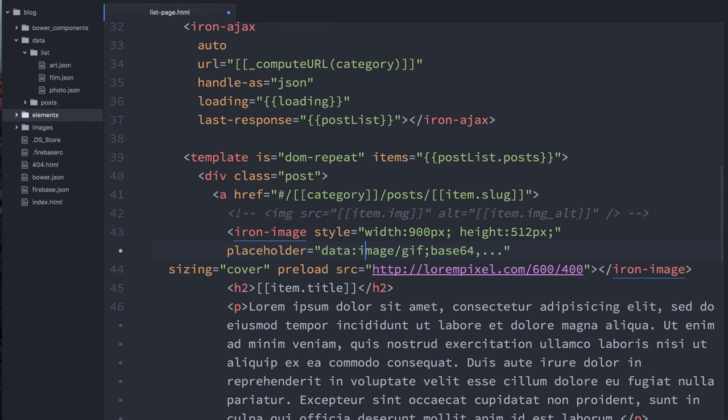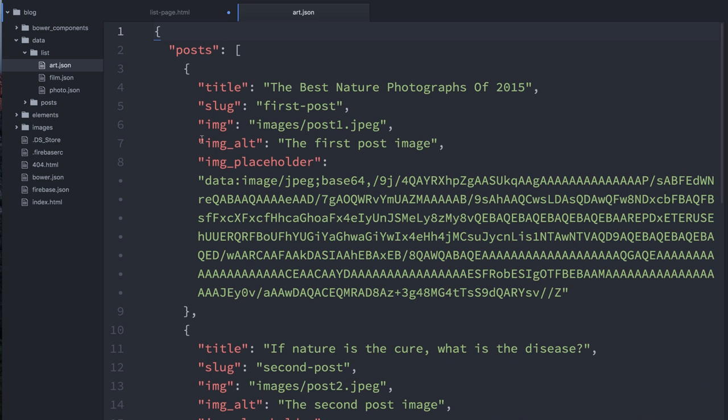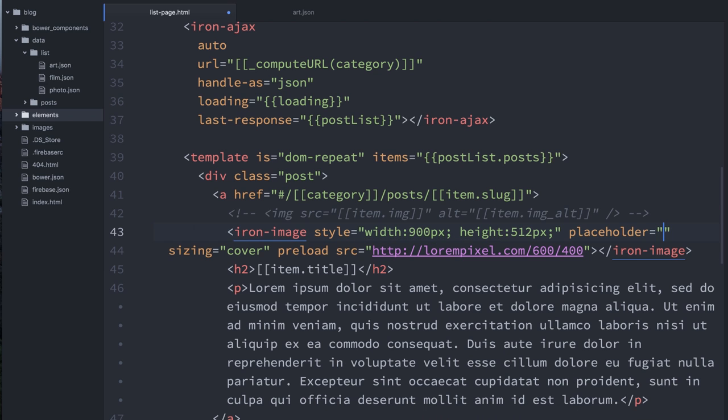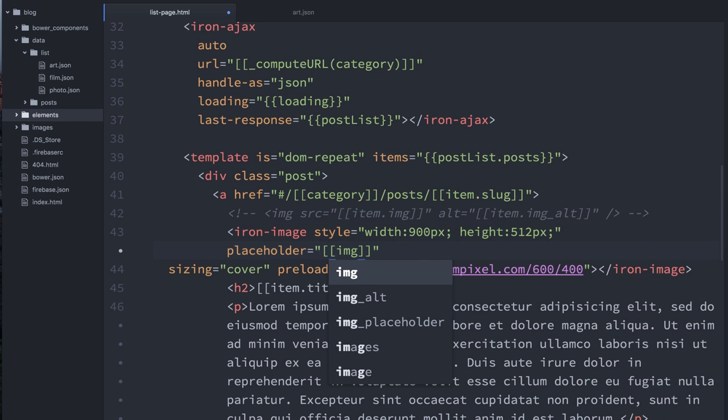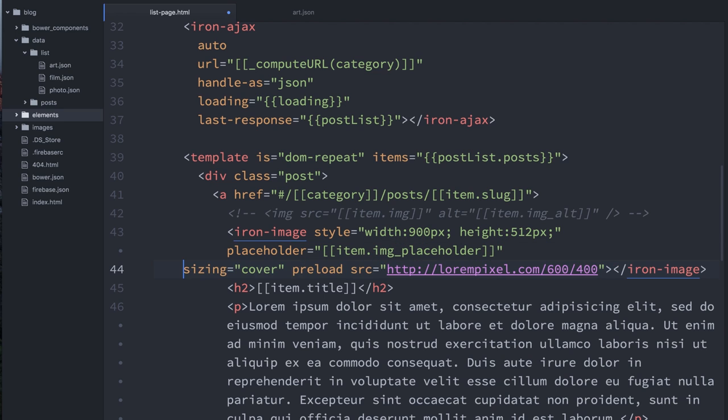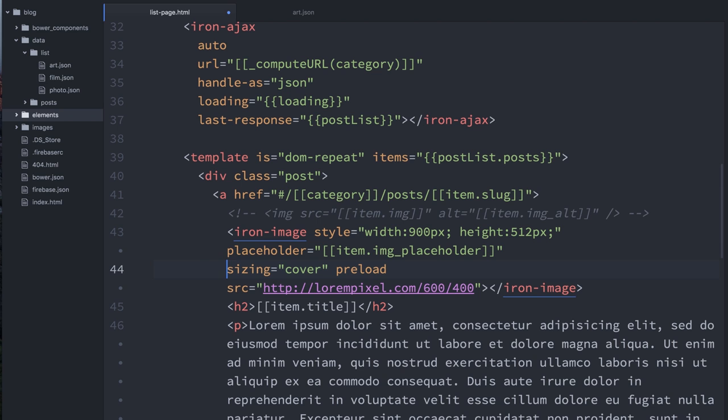For the placeholder, if you go back and you look at our data, we called that value image placeholder. So I'll grab that. We can use that in our binding. So image or item, because we're in a DOM repeat, item image placeholder. Sizing cover, yep, that looks good. I totally want to do that.